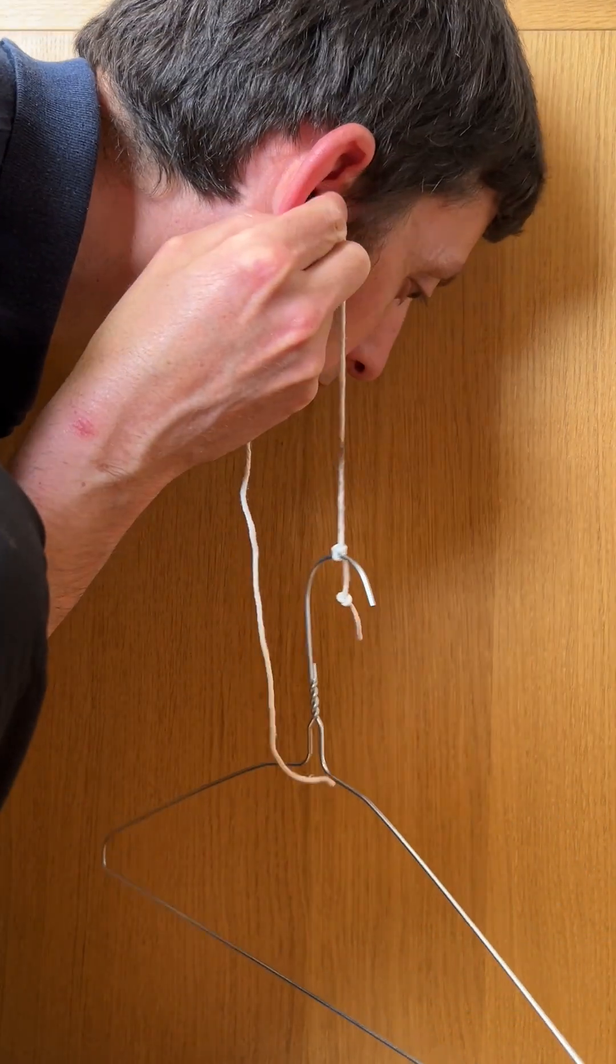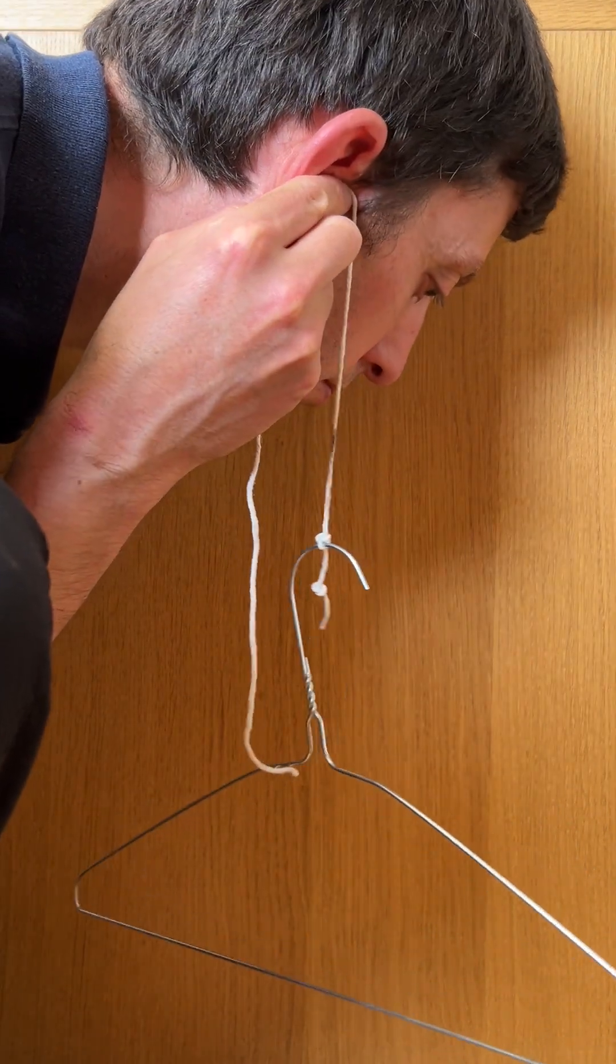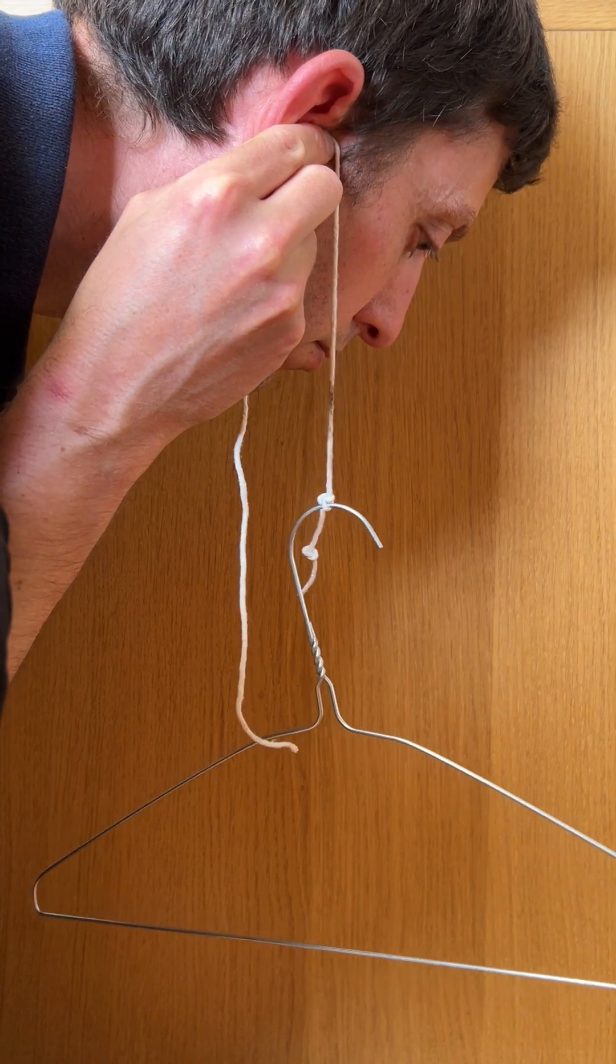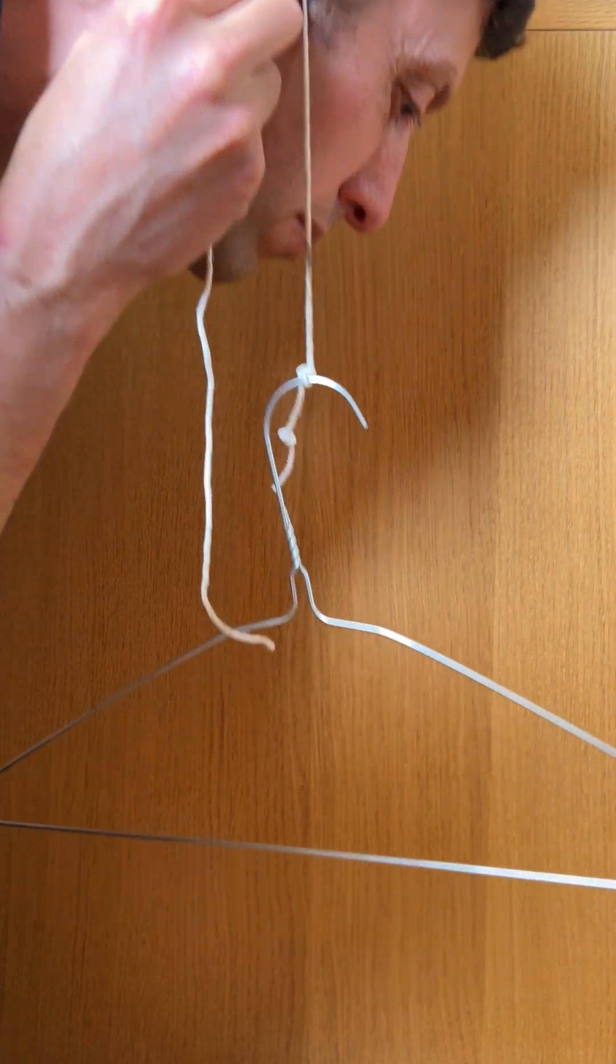Once you've got your wire coat hanger on a piece of string, you just press it hard on the outside of your ear. You don't need to put your finger inside your ear.